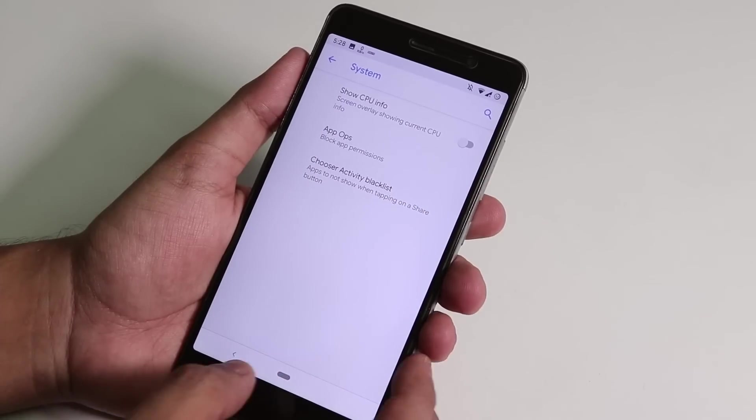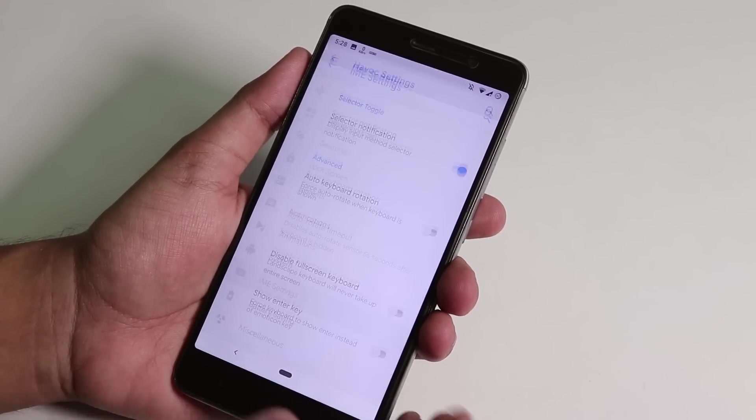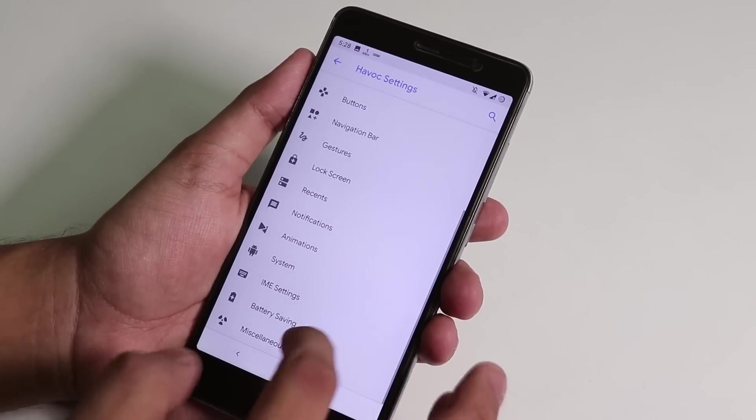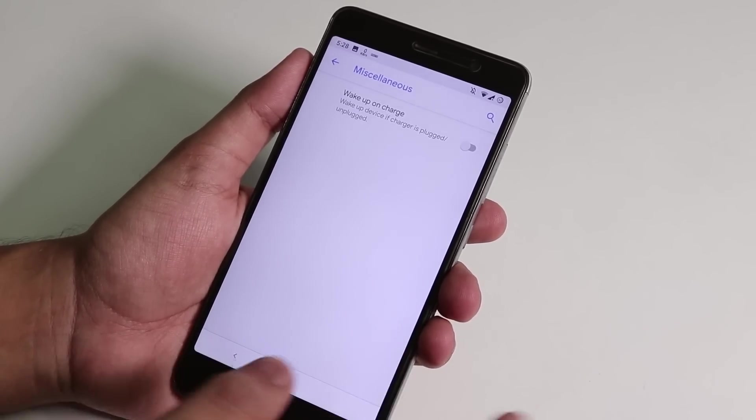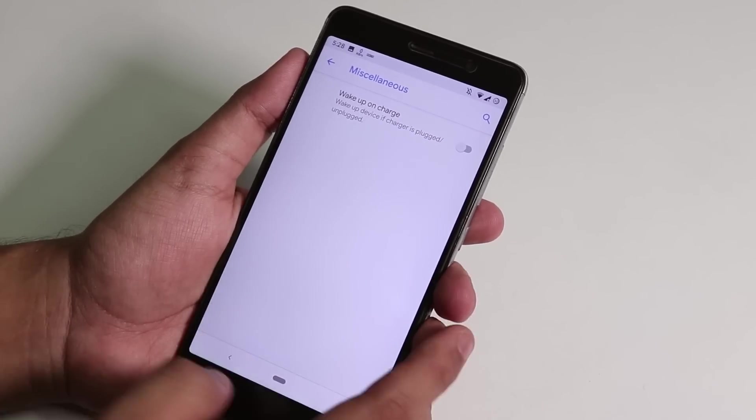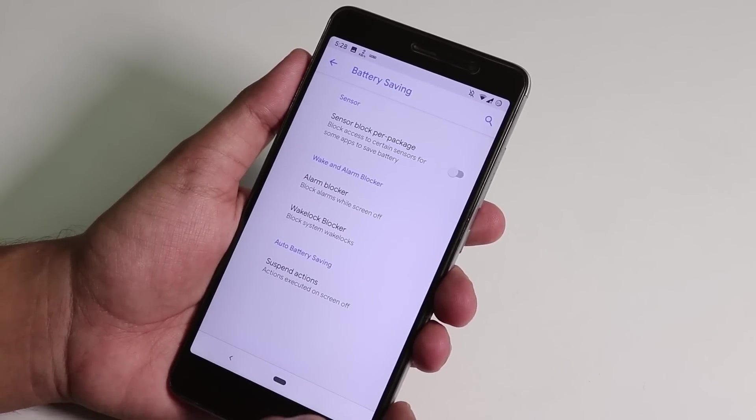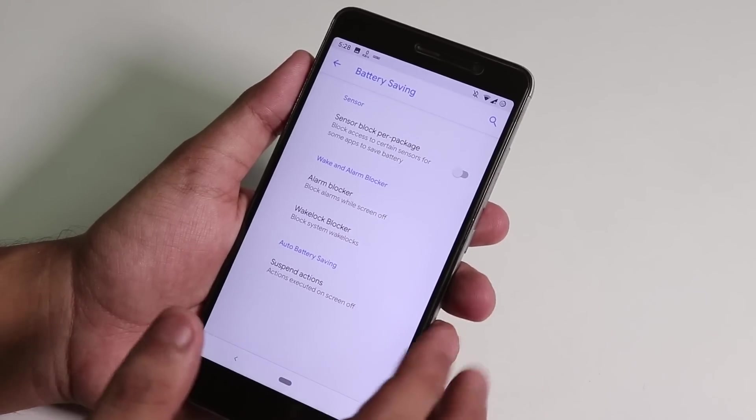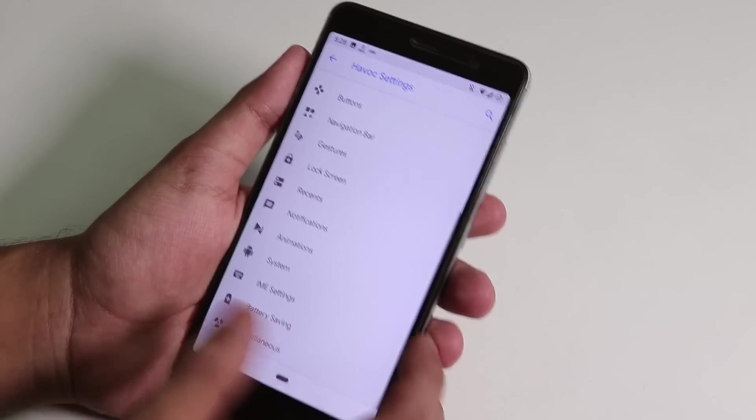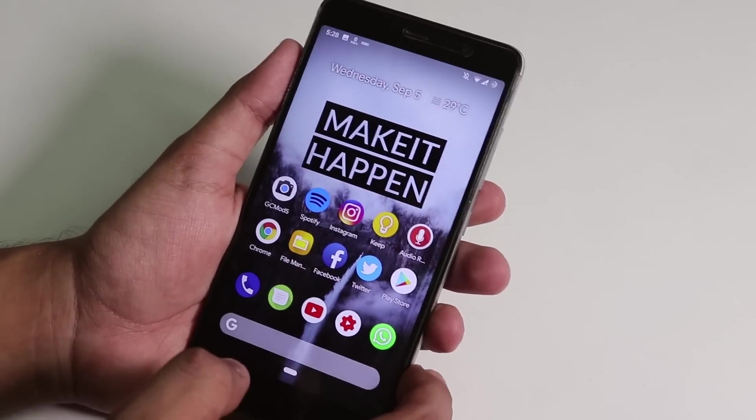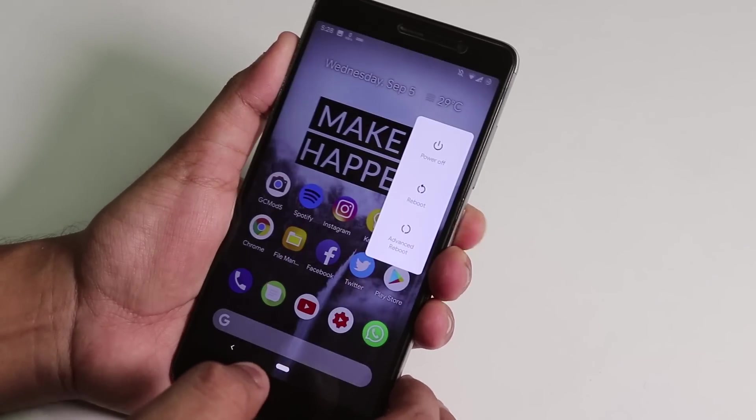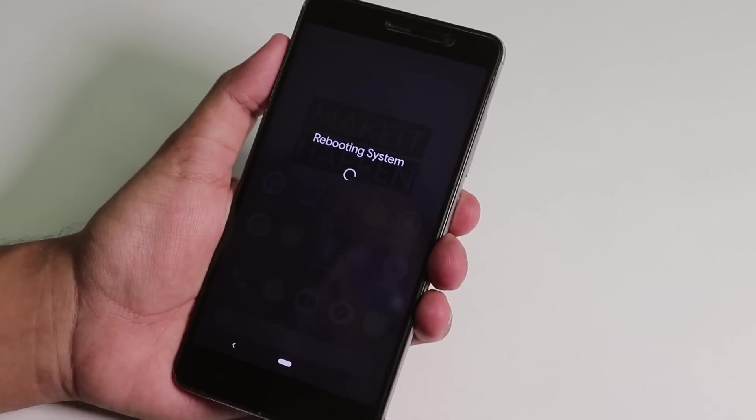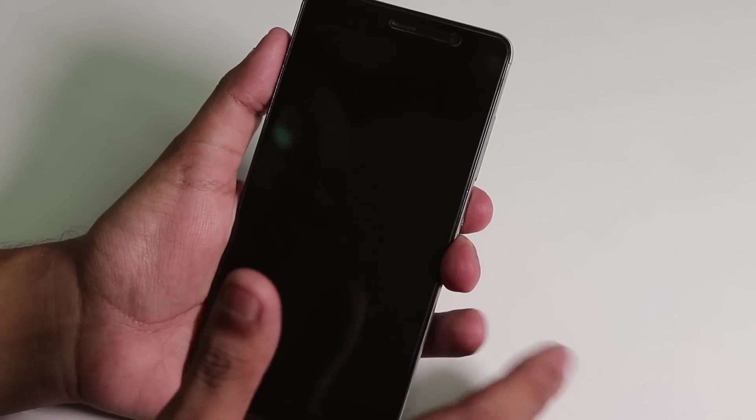Inside system we have show CPU info, not really needed. IME settings is there. Inside miscellaneous you can disable this wake up on charge thing, and inside battery saving, there are some sensor block per package thing.